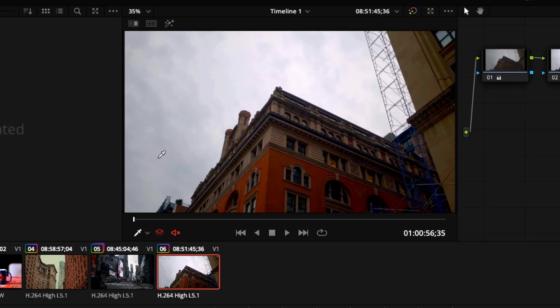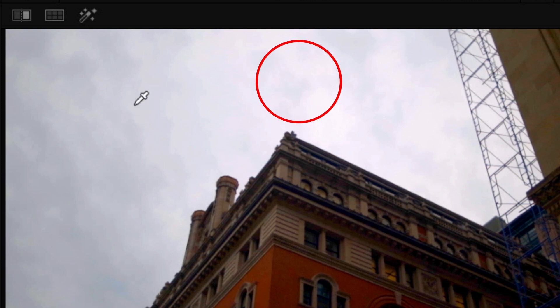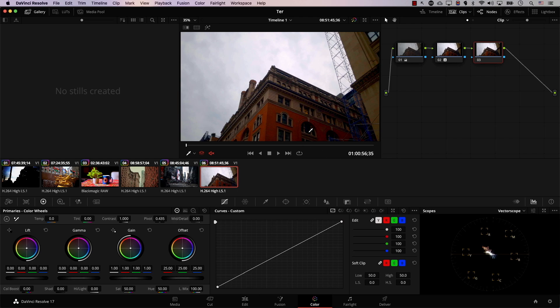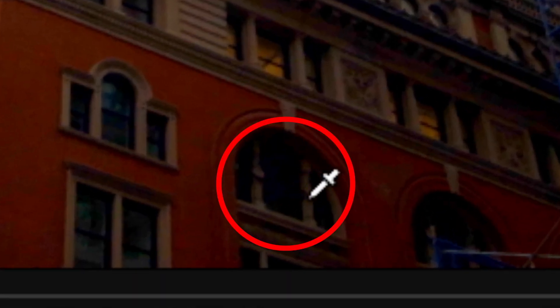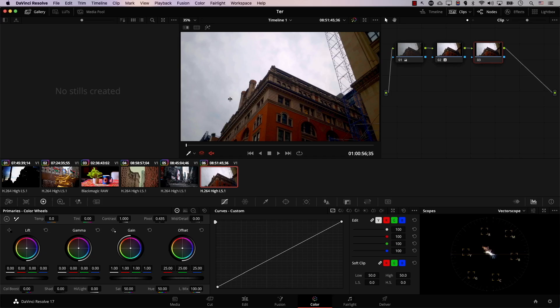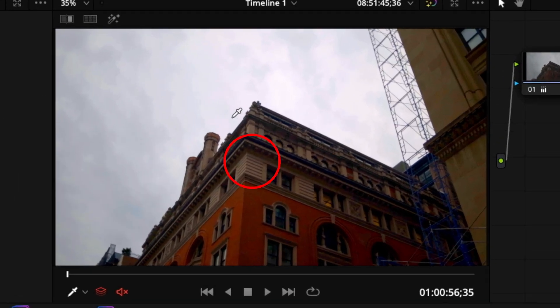Highlights are simply the brightest points in the image. Shadows are simply the darkest areas in the image — take a look at the window here, it's pretty dark, so it's in the shadows. Midtone is everything in between highlights and shadows. So any part of the image that is not bright enough to be considered a highlight or dark enough to be considered shadows is basically midtones.